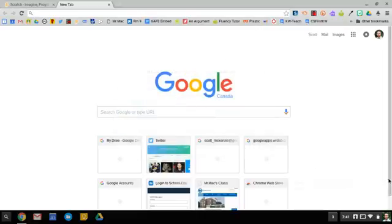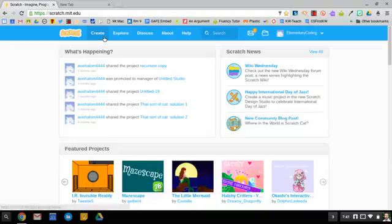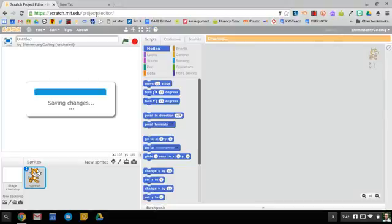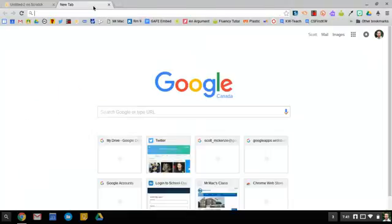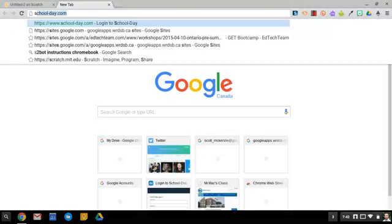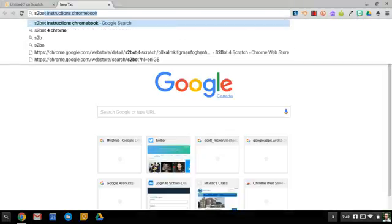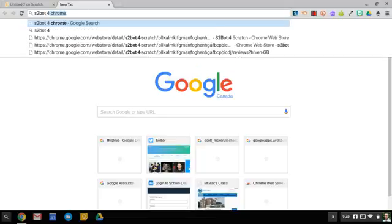This is a short video explaining how to use WeDo 1.0 with a Chromebook. If you open a new Scratch project, then head over to a new tab and type in s2bot space for Chrome.